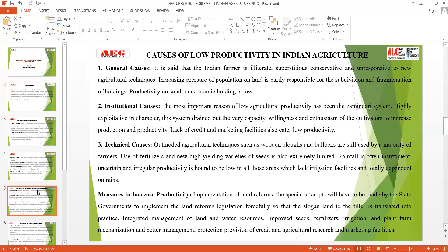The measures to increase productivity aim to overcome these causes. Governments need to establish better policies wherein farmers are given more advanced market facilities and credit facilities. Government should also provide fertilizers, seeds, and irrigation facilities, mechanizing agriculture with the development of technology. The government needs to conduct ample agricultural research and provide market facilities. Only then can we increase the productivity of Indian agriculture products and contribute towards the level of our economy.